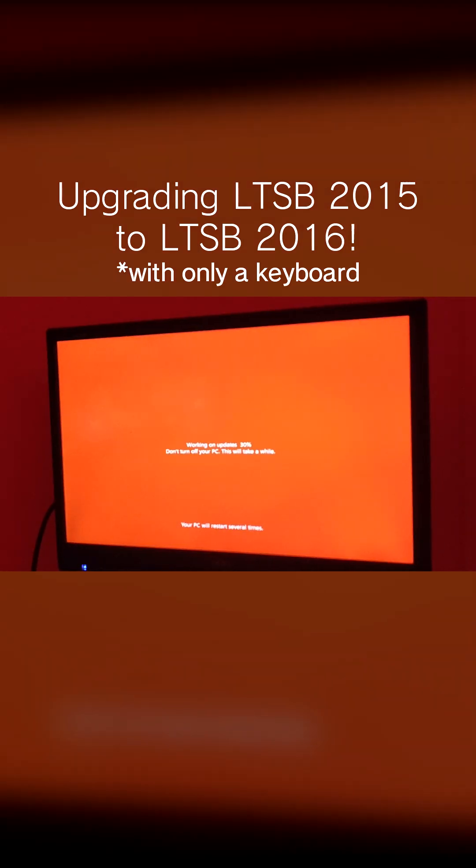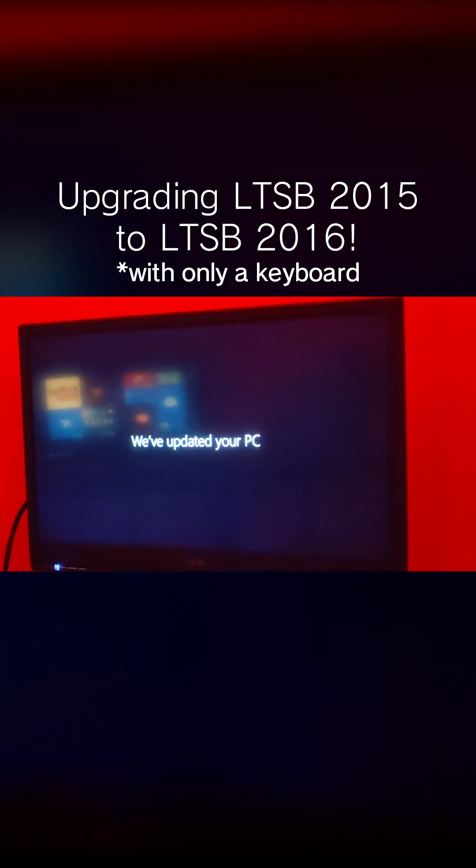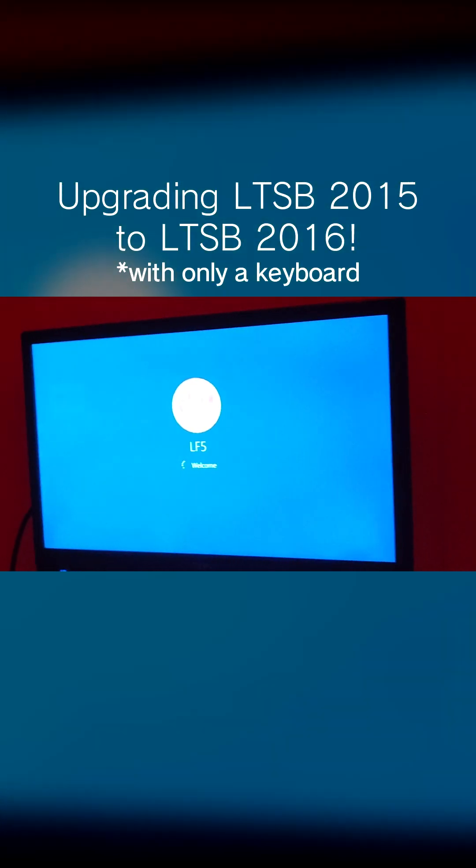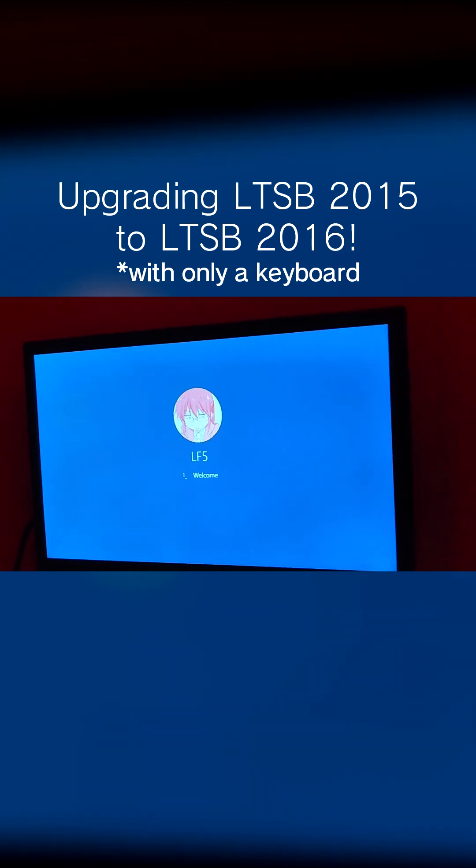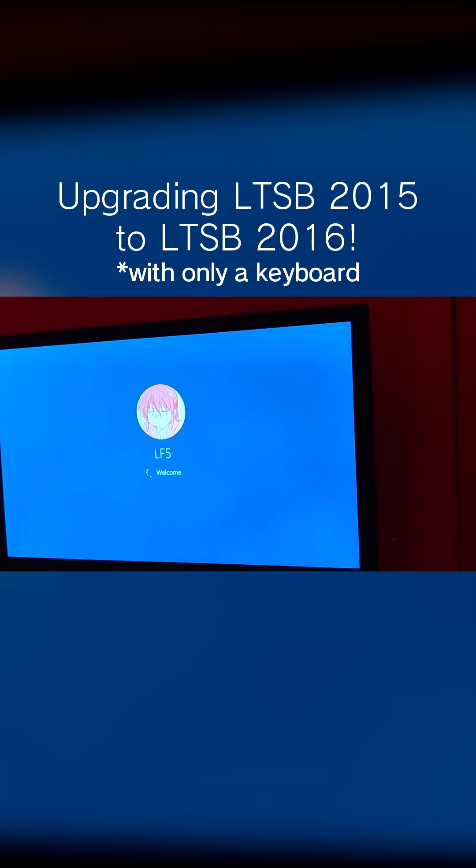So it just booted. It's at 30%. Here we go. Here we are after several minutes, probably an hour of waiting.